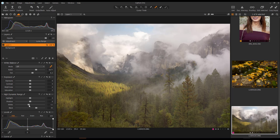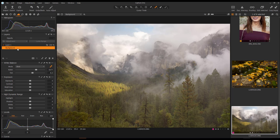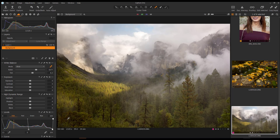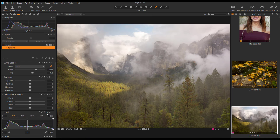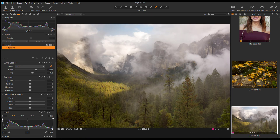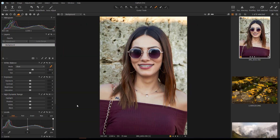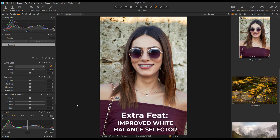The way you play with whites and blacks in Capture One is totally different from Lightroom. In Lightroom, adjusting whites and blacks darkens the darker parts and lightens the lighter parts. In Capture One, there's a Levels tool that does that leveling work instead. Clicking the Auto Levels button on the background layer gives you automatic leveling, and you can toggle it on and off to compare results while still using the sliders for manual control.